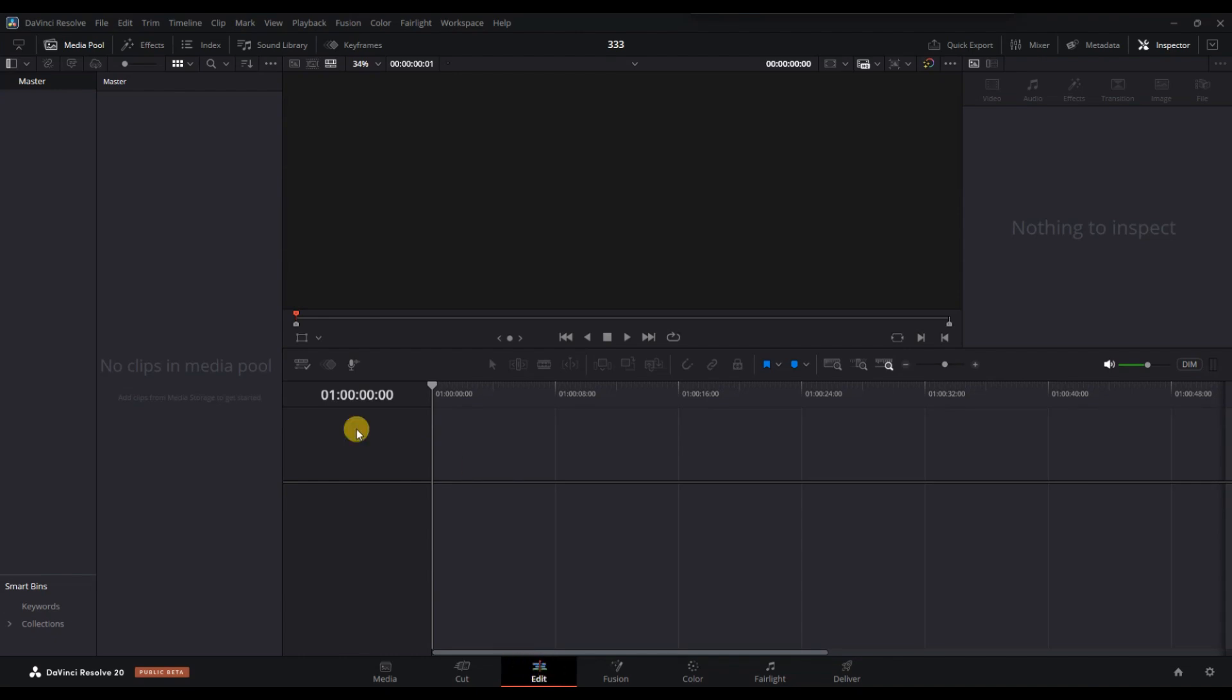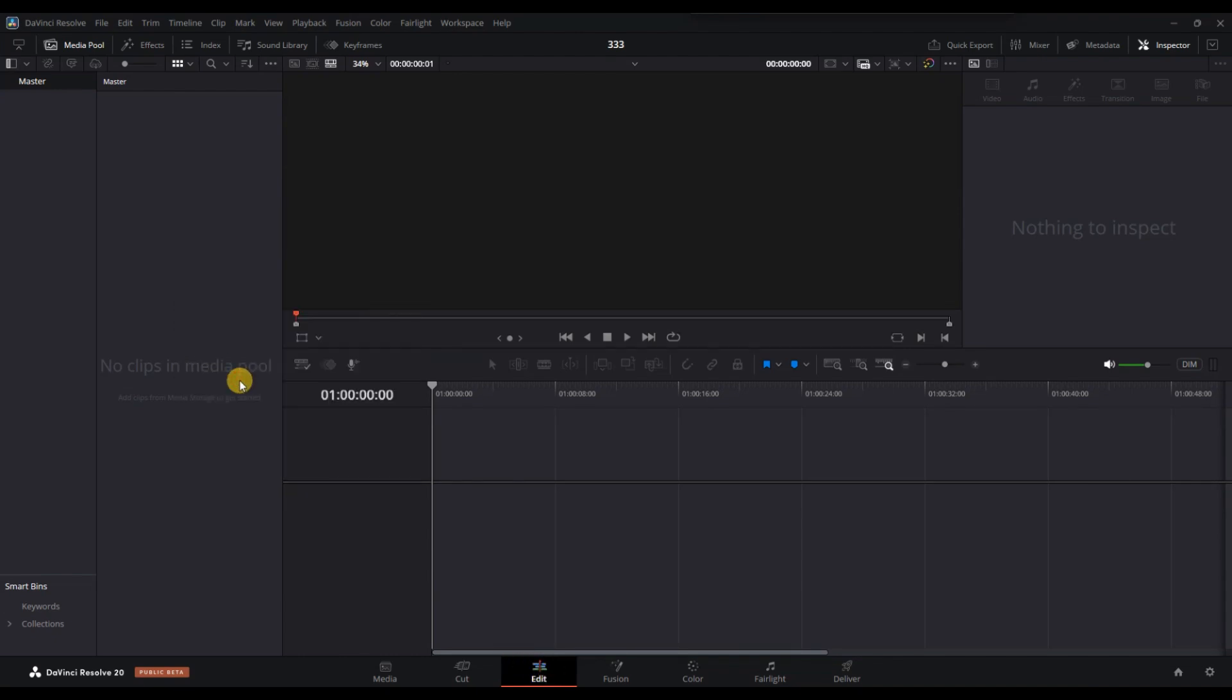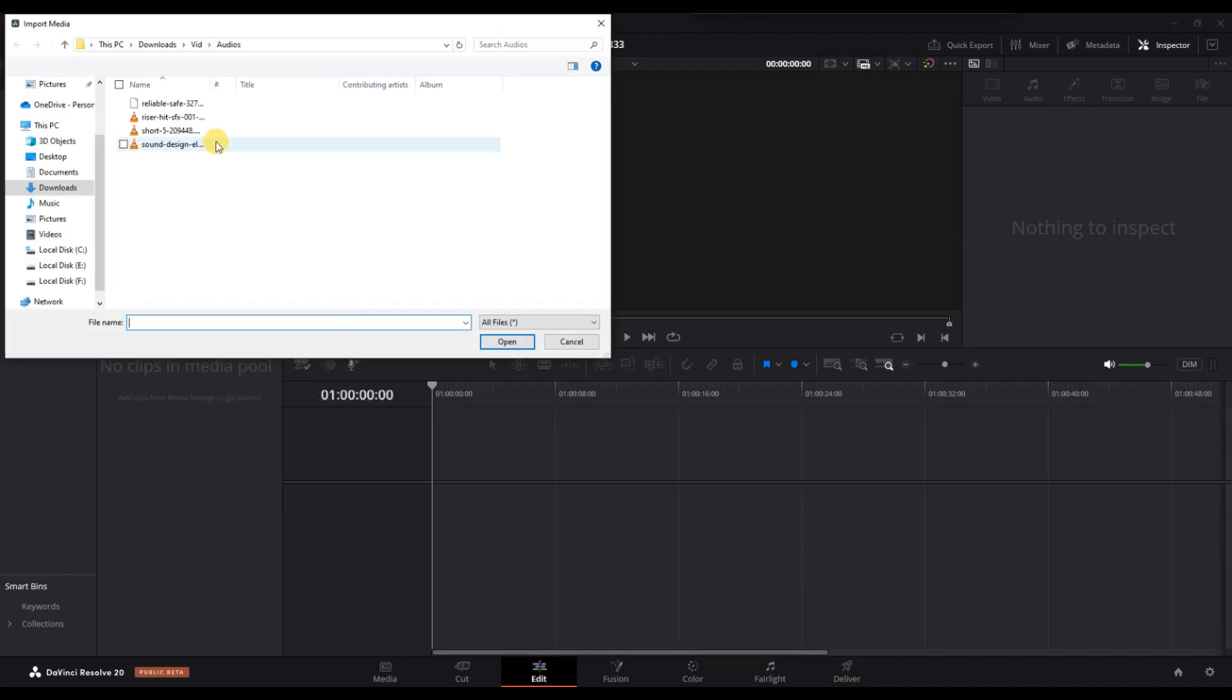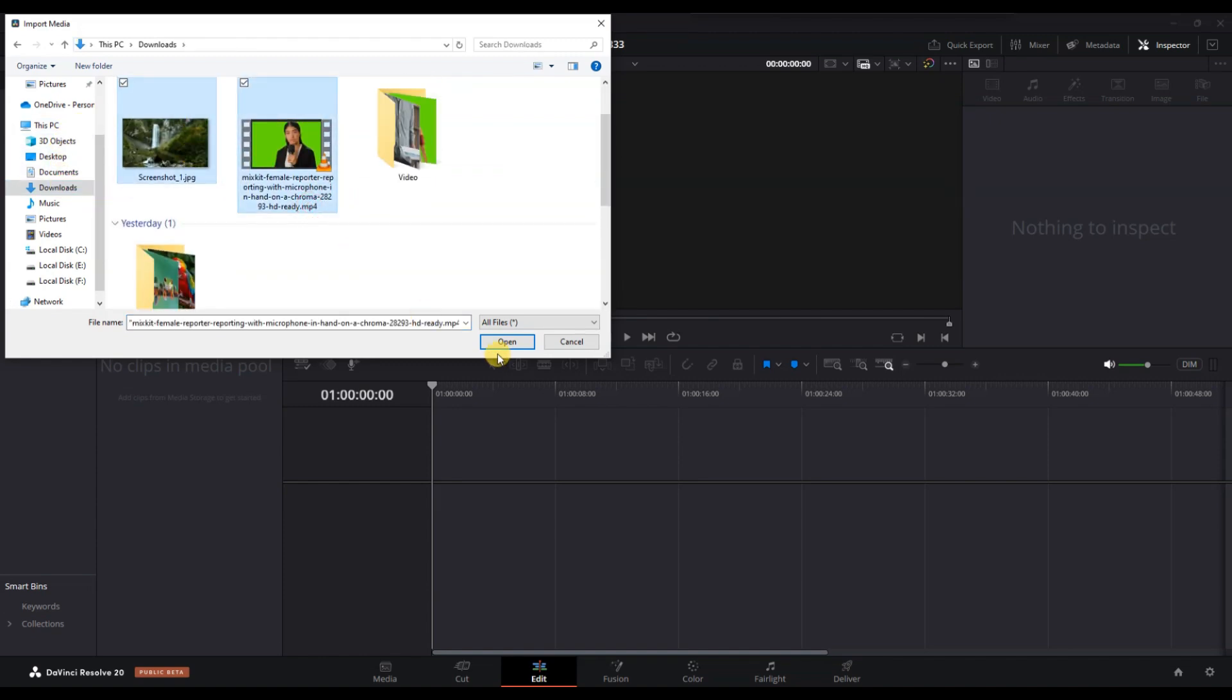Then import a background image by right-clicking in the media pool and selecting Import Media. Choose your image file and it will appear in your media pool.